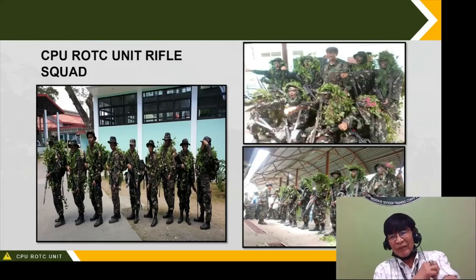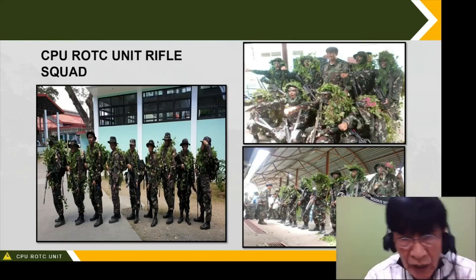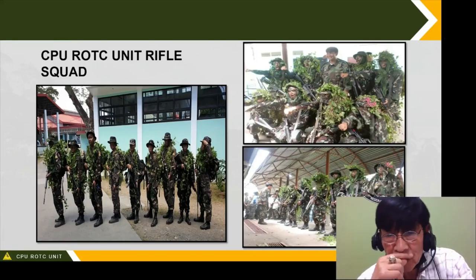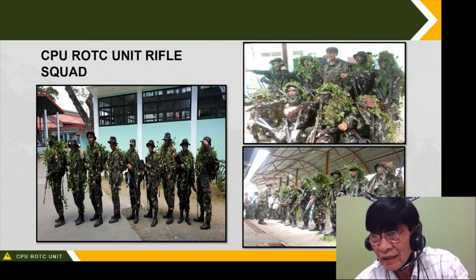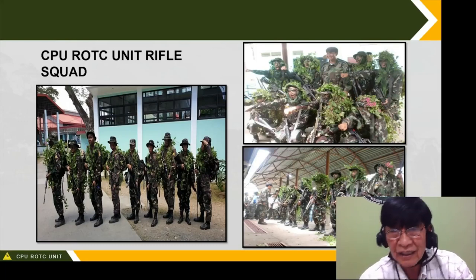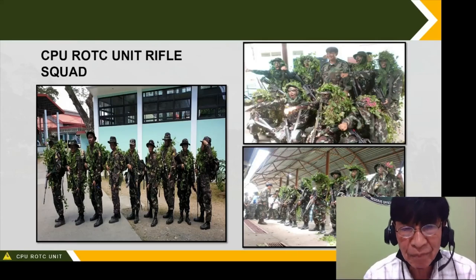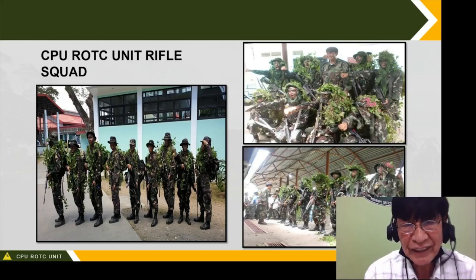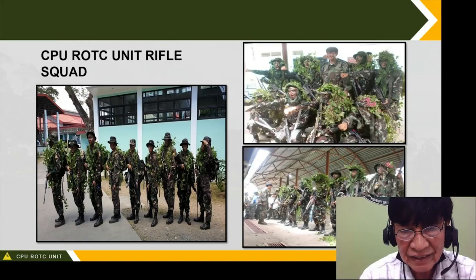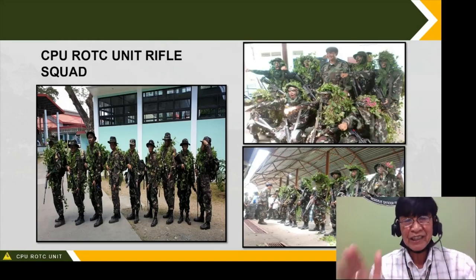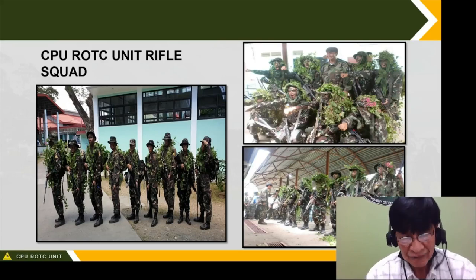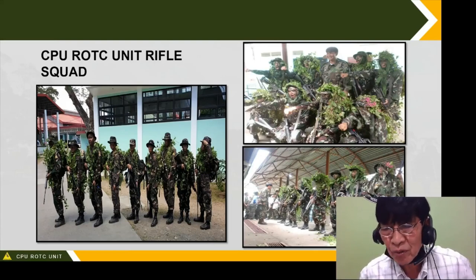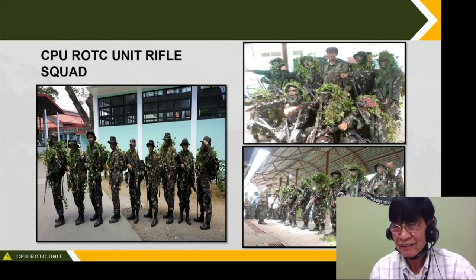This is a rifle squad of Central Philippine University — cadets from 2018. This is what we call line formation. During night time, soldiers maintain touching distance; during daytime, six spaces apart in line formation. This is an example of the rifle squad.